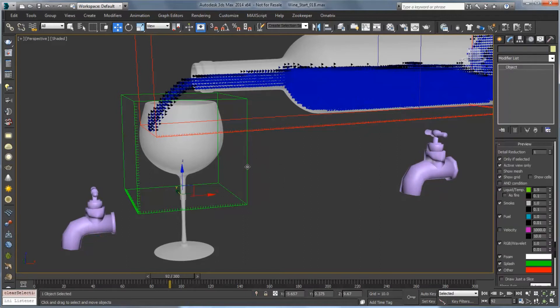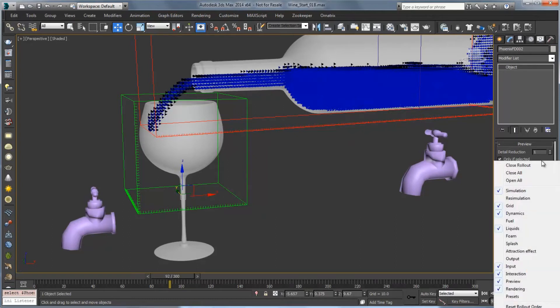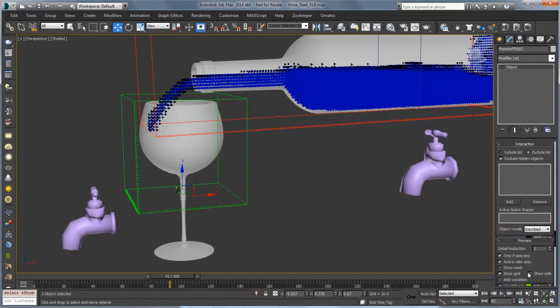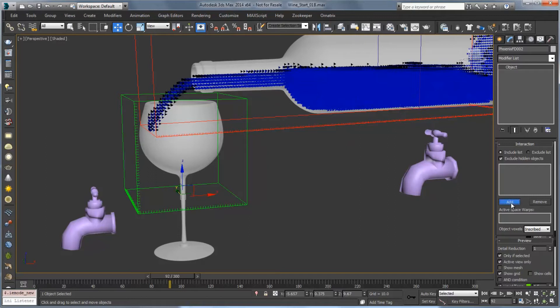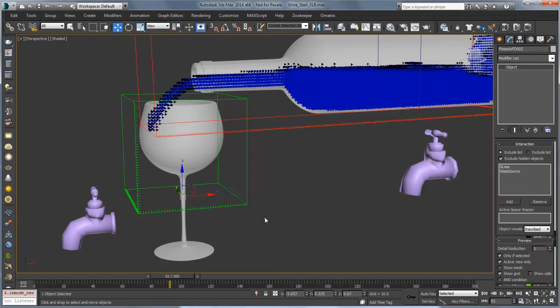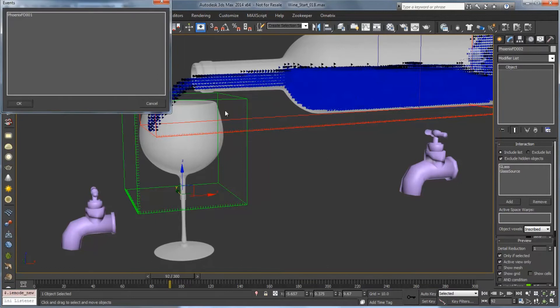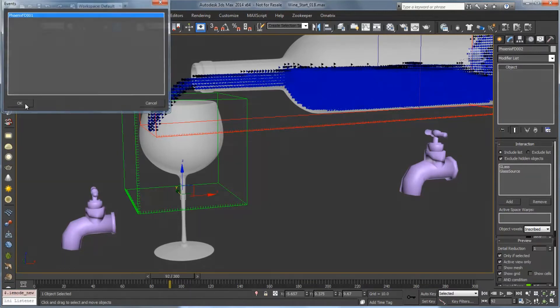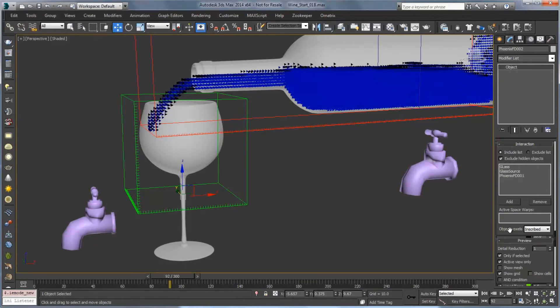Now back to our simulator what we're going to do is as we did with the bottle go to the interaction section. And instead of using an exclude list we're going to use the include list and include the things that we need. So let's add our glass of course. Let's add the source. And last but not least we're going to add the other simulator that's pouring into it. So we'll pick that and choose that again. And those will be all the things that we want to include in this simulation.